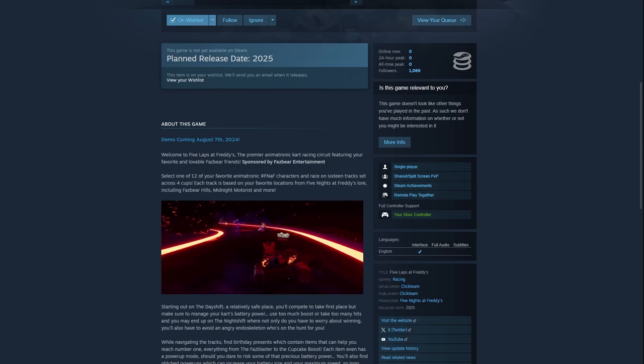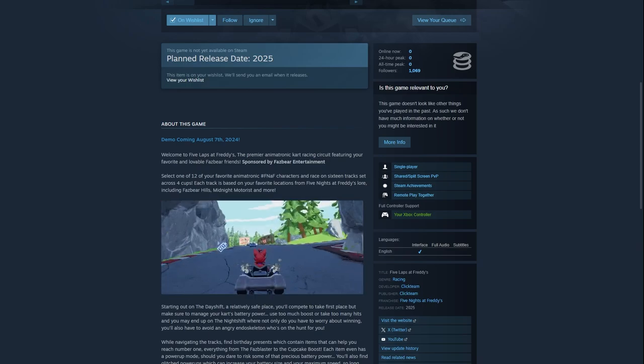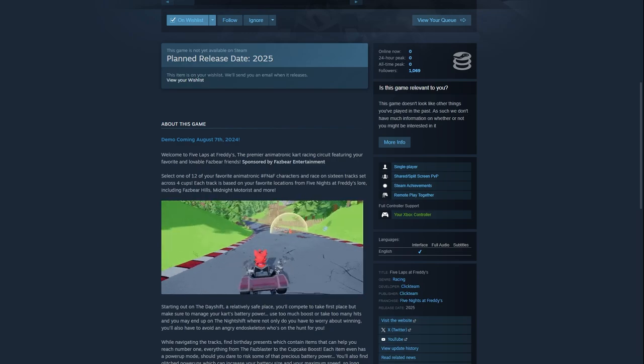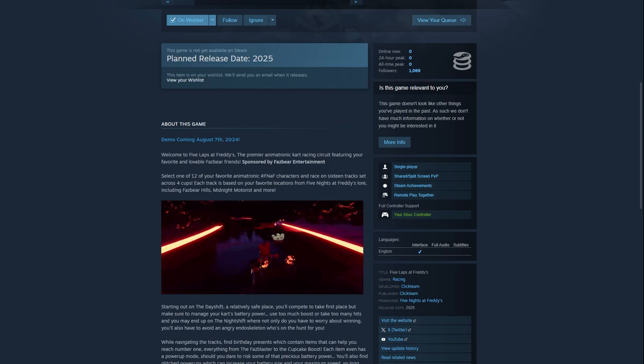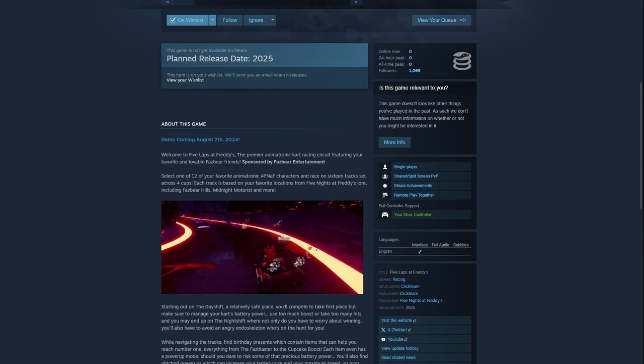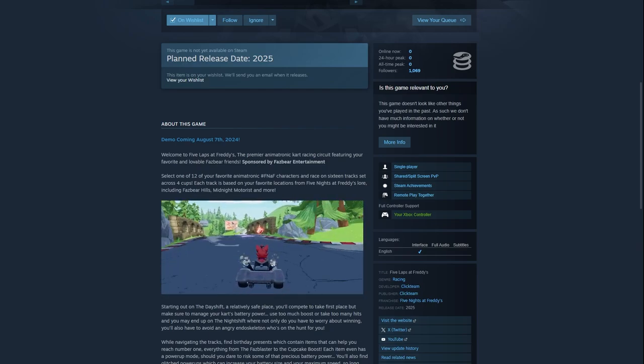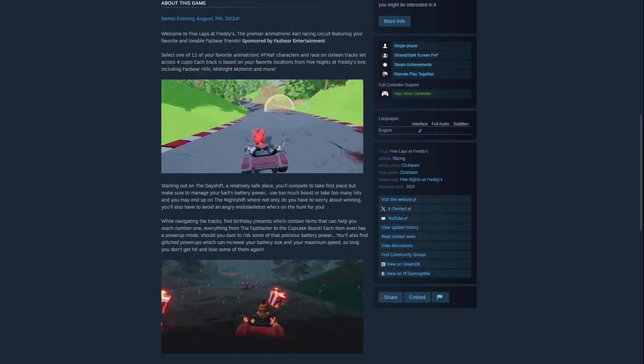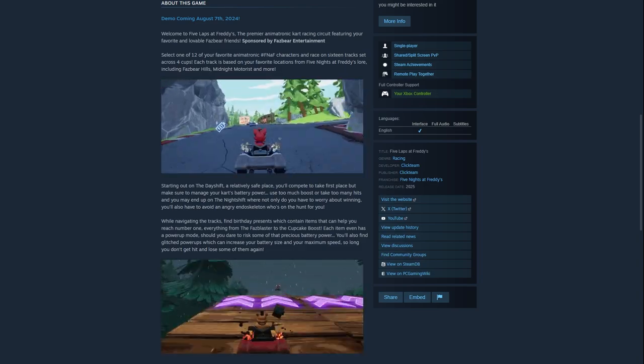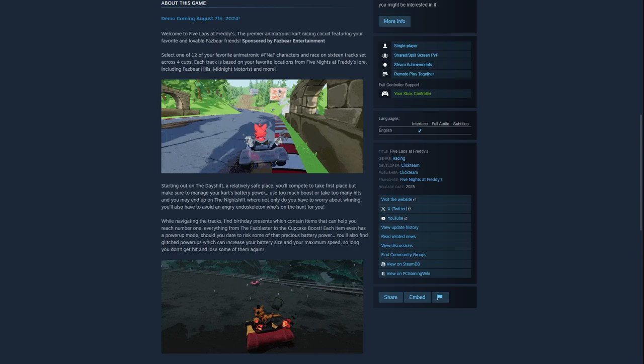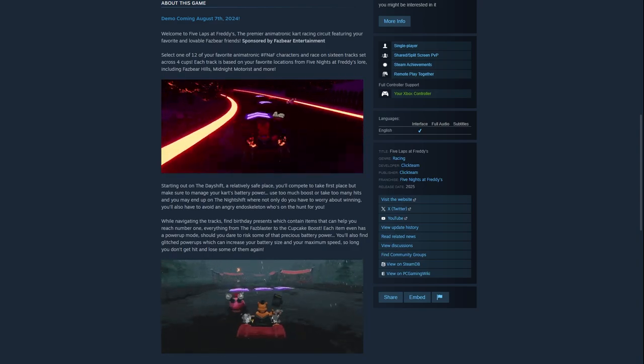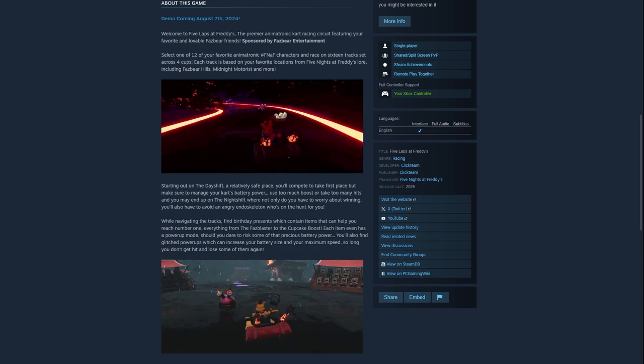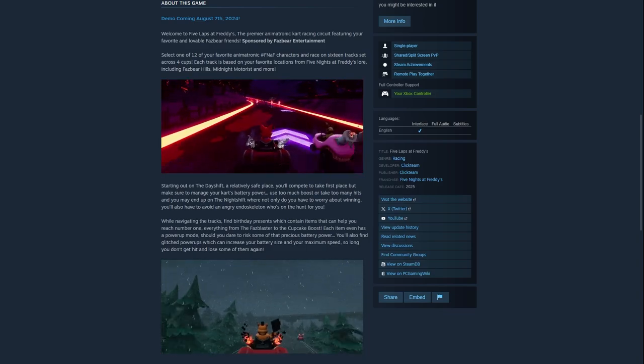Select one of your 12 favorite FNAF animatronics and race on 16 tracks set across 4 cups. Each track is based on locations from Five Nights at Freddy's lore, including Fazbear Hills, Midnight Motorist, and more. Starting out on a day shift, a safe place, you'll complete the first lap. But make sure to manage your kart battery power. Use too much or take too many hits and you might end up on a night shift, where you not only have to worry about winning, you also have to avoid an angry endoskeleton who's hunting for you.